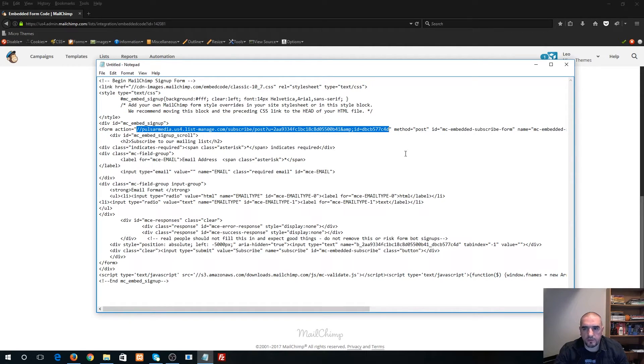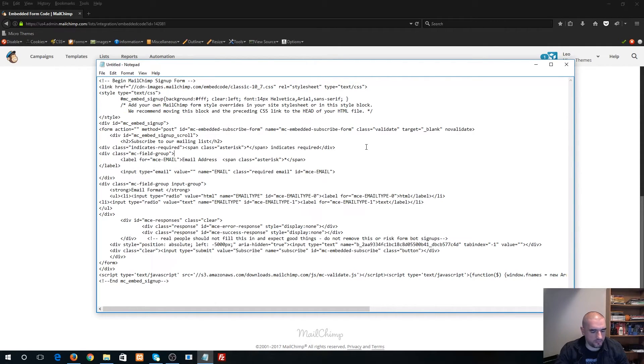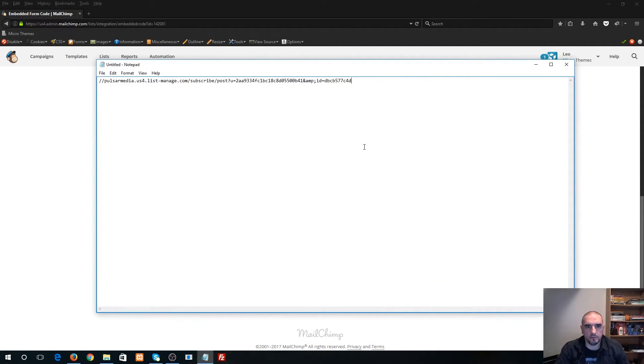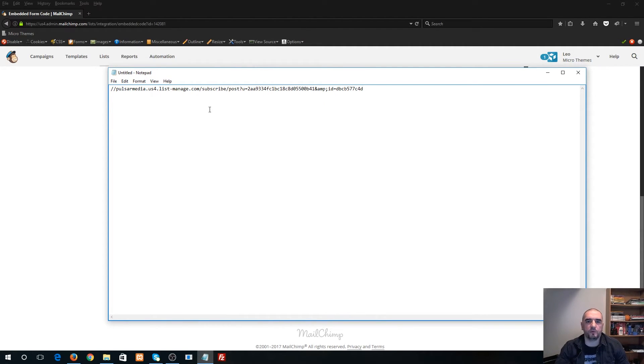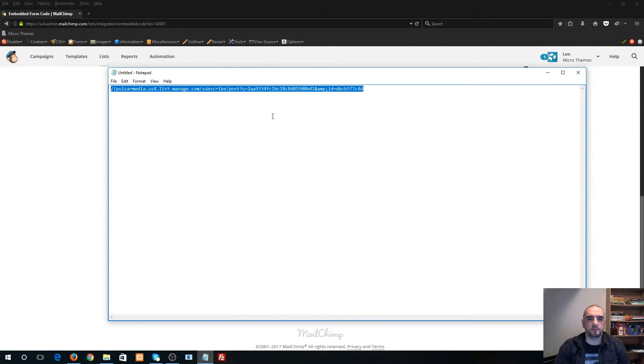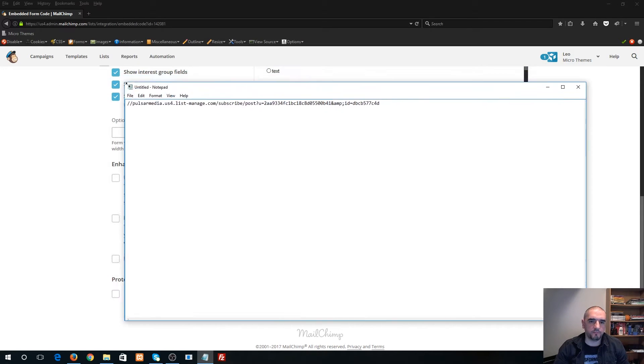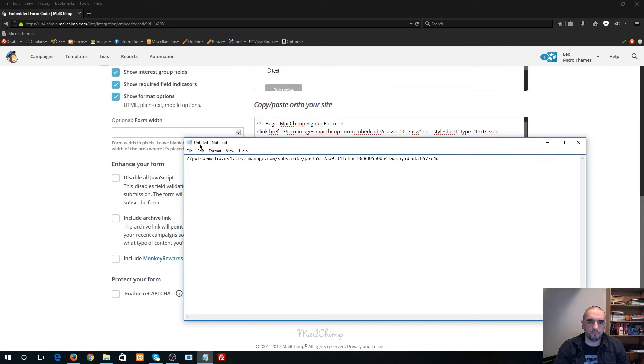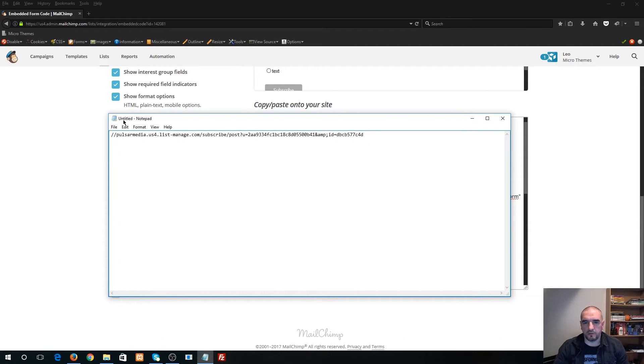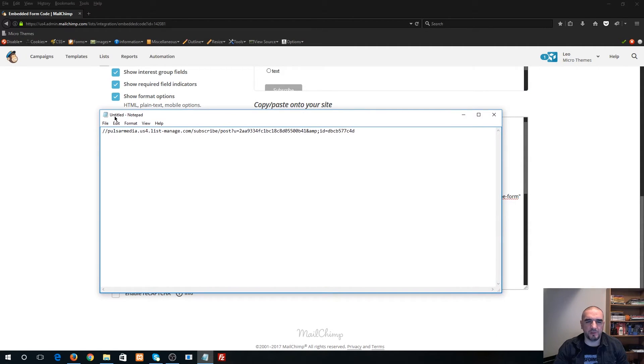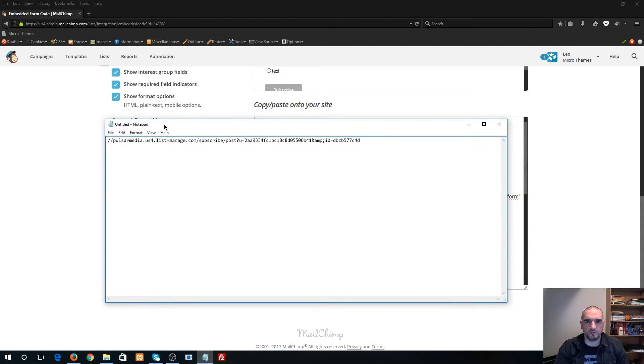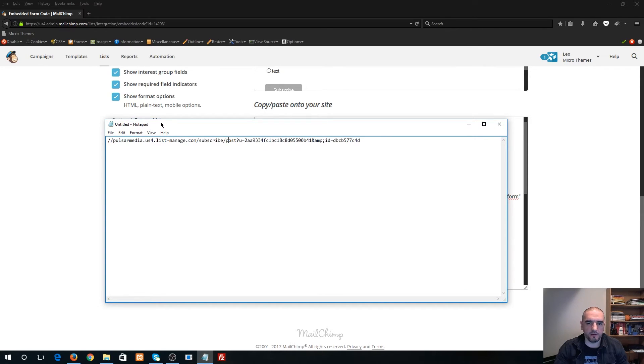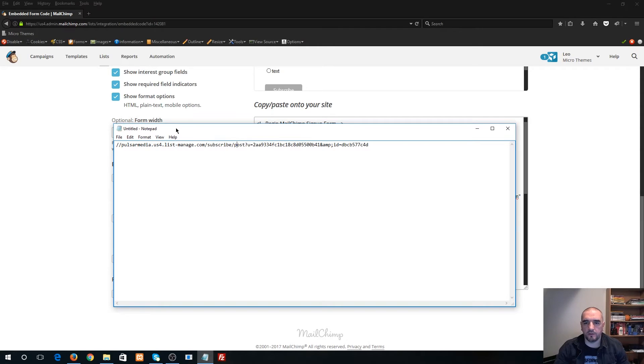So I'm just gonna hit Ctrl+X on Windows, I'm gonna do select all, and bang—there it is, there's your form action URL. Very easy to obtain. You know, there's a lot of articles online to try to explain this but the steps seem a little bit convoluted. Really it only takes 10 seconds to find your form action URL, and there it is—that's pretty much how you do it.